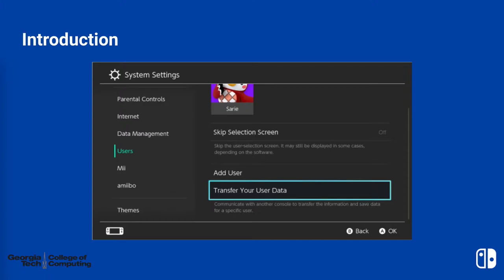This must be performed on both the source and the target console. For the most part, all the information you need is provided through the step-by-step prompts in the interface. There's some crucial information missing here, which is why I'm doing this study.